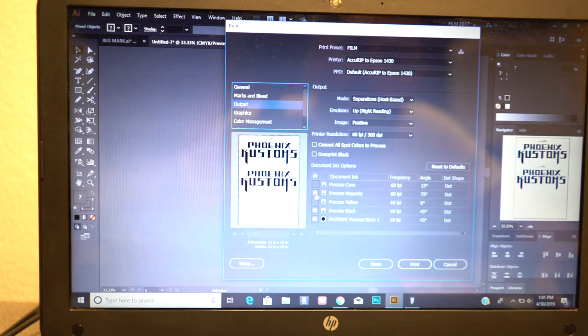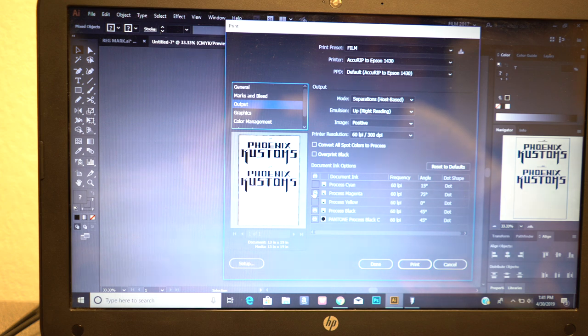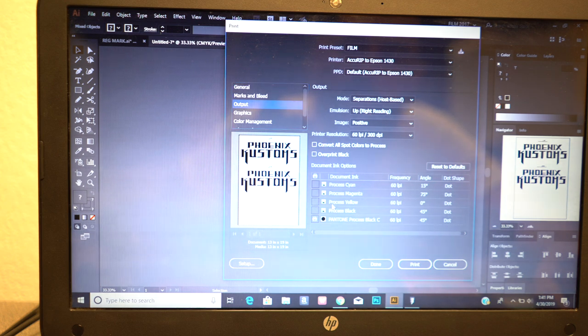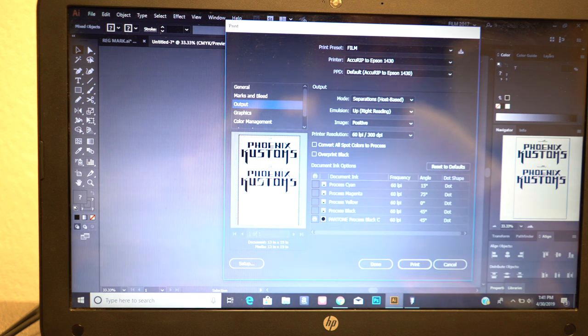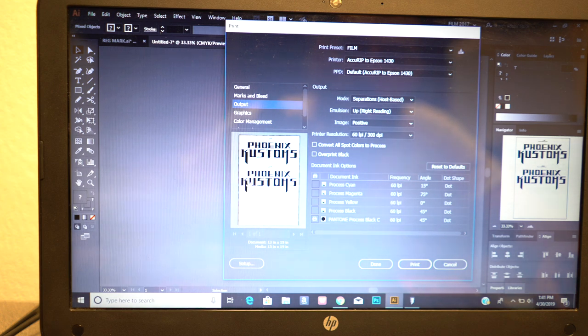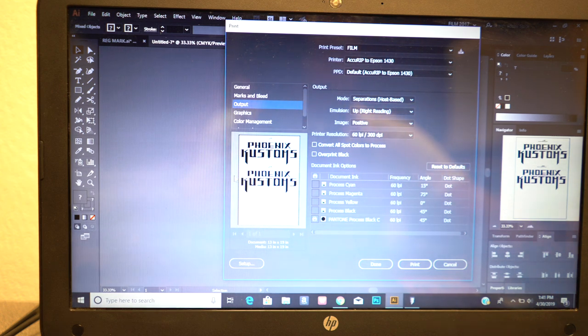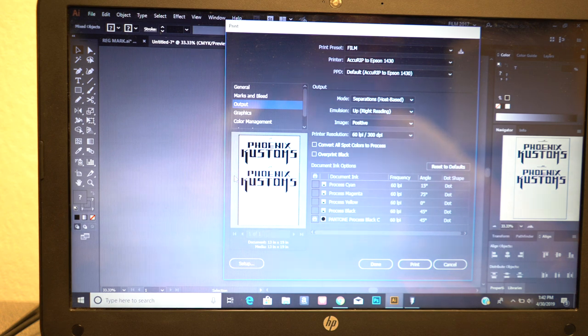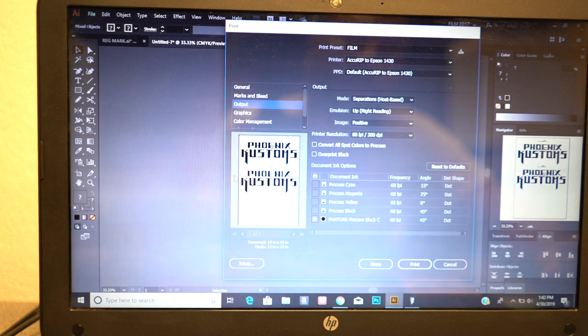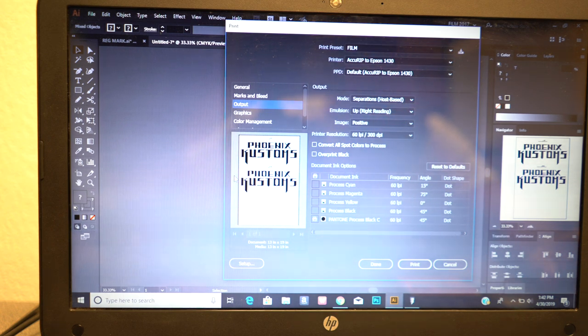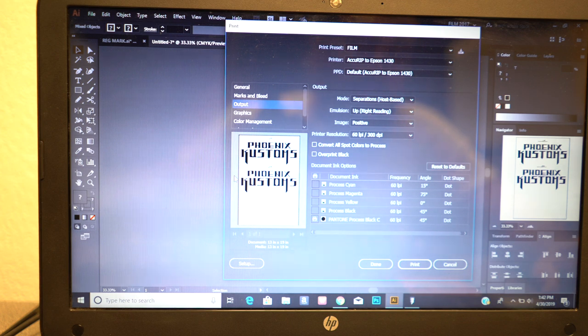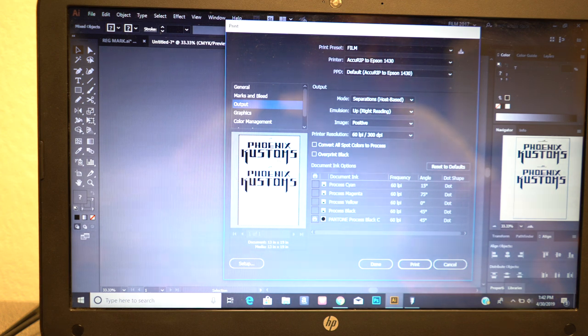We're going to deselect the magenta and the process black, and we're only going to print the Pantone black, which is everything else except for this outline. That's how you create your base if you're ever going to drop a color on top of the white, that way you don't have any white showing.